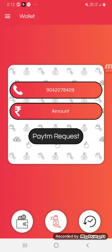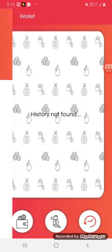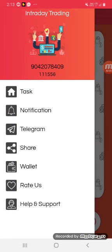You will need to register that mobile number. You will need to have the referral code in the link below.